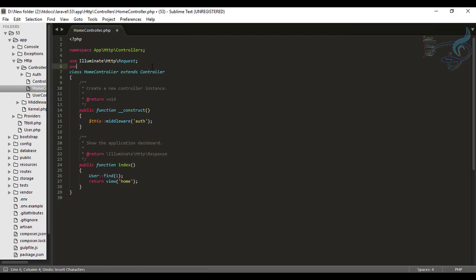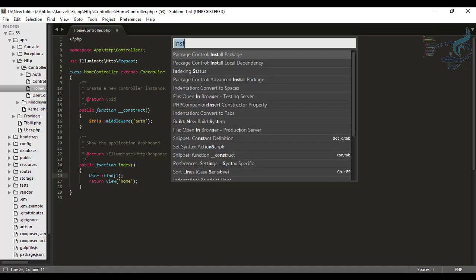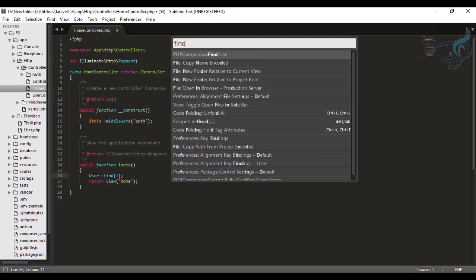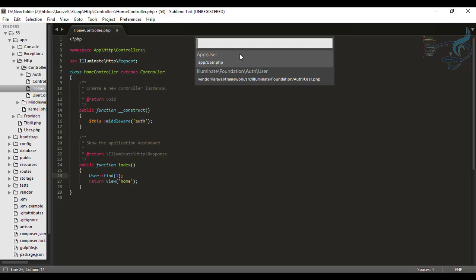You will just go here, press control shift and P and say here find use. So you can see the first one is PHP companion find use and when you hit enter.